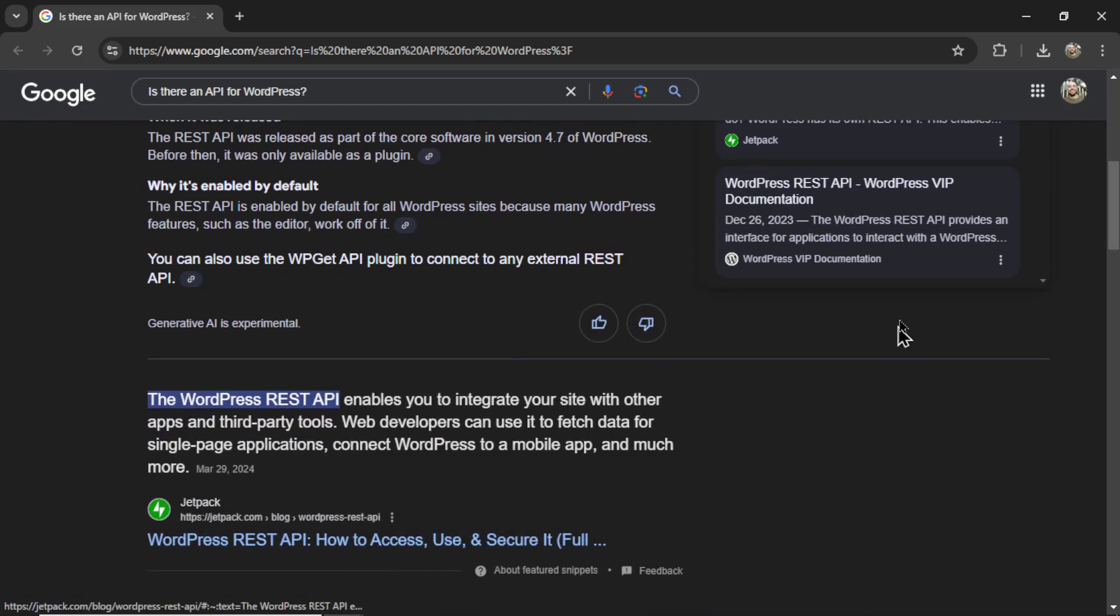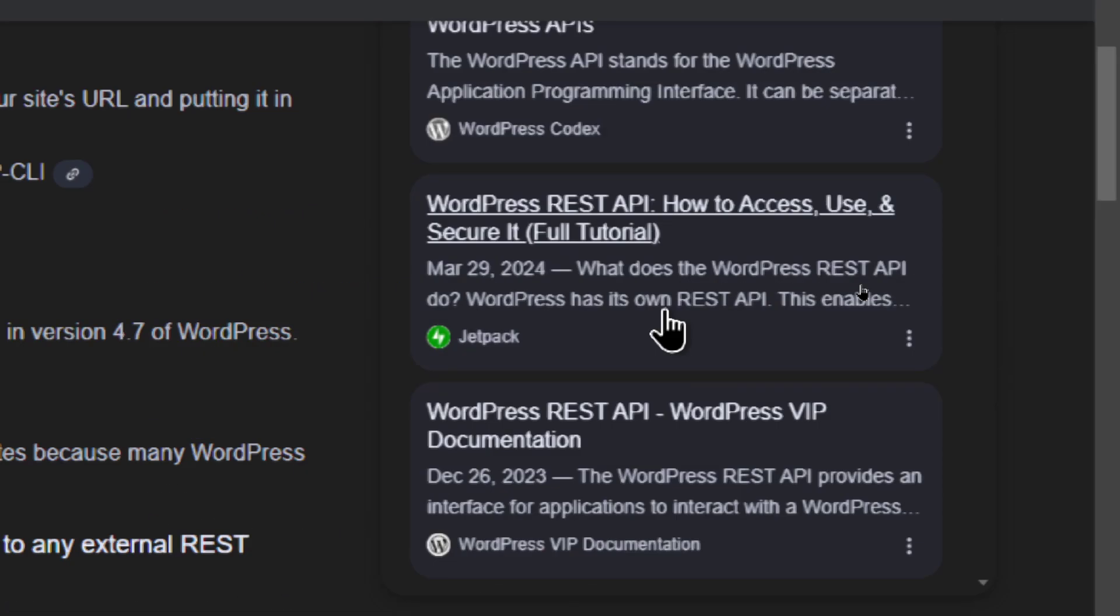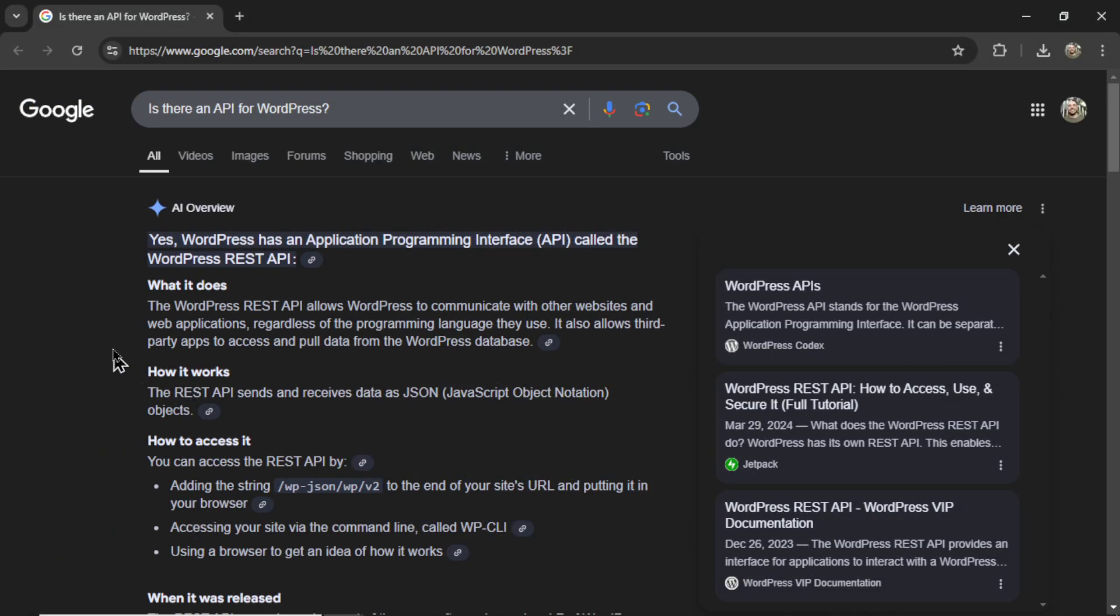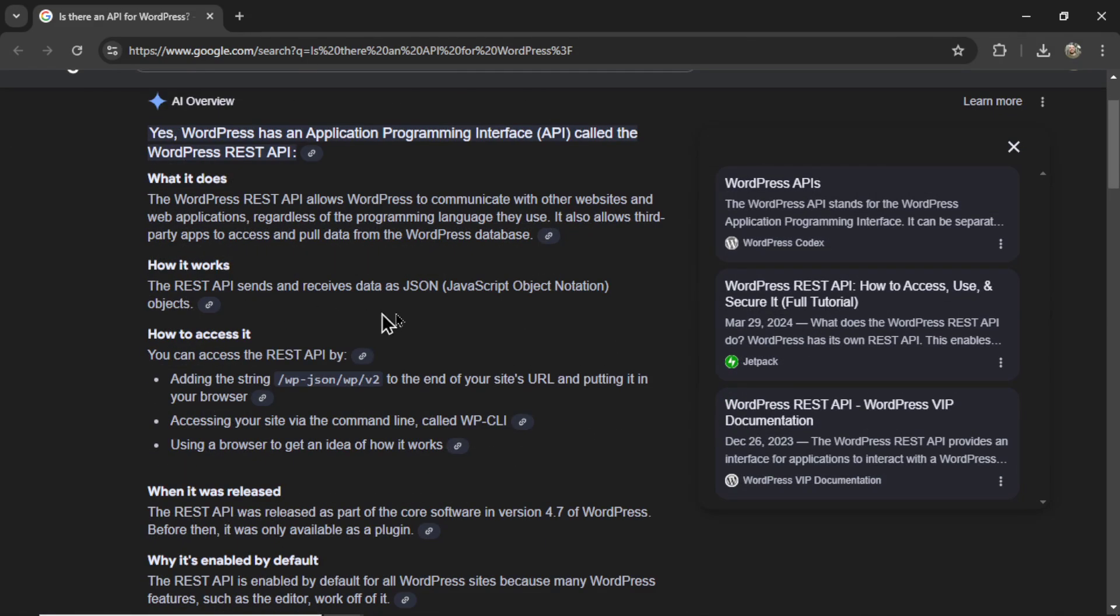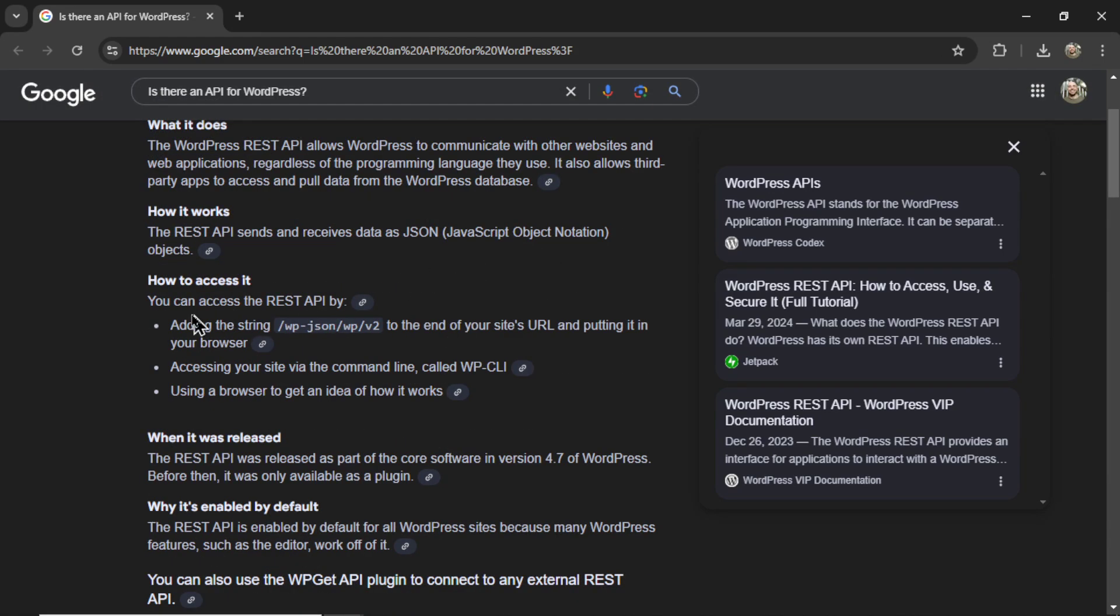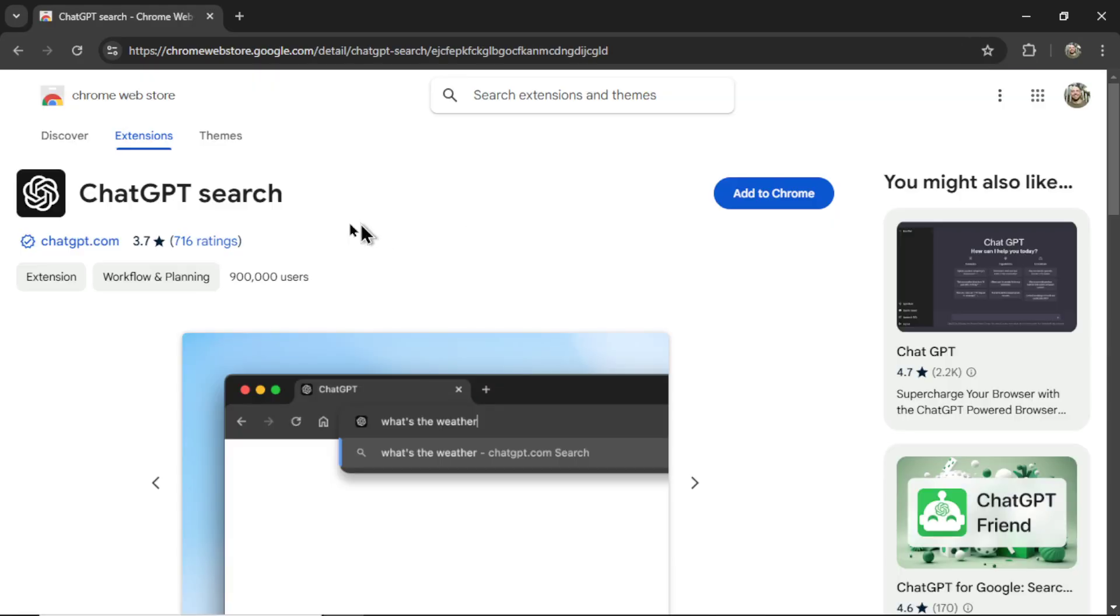Here's the Jetpack. We have Jetpack right here. But it also summarizes information from these websites. What it does, how it works, each of these are a different source. How to access it, when it was released. So can ChatGPT search do the same thing? Can it compete with Google?